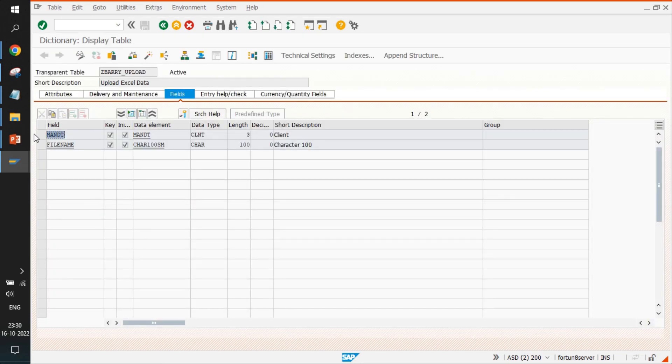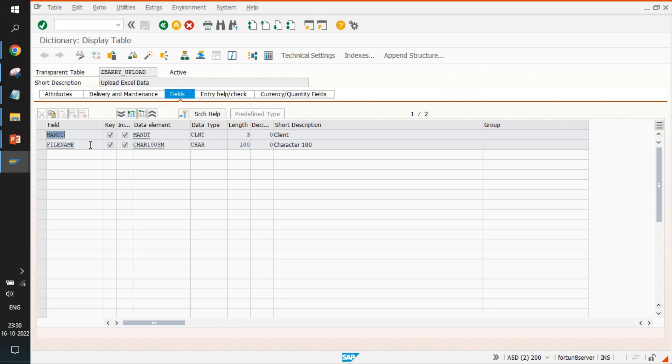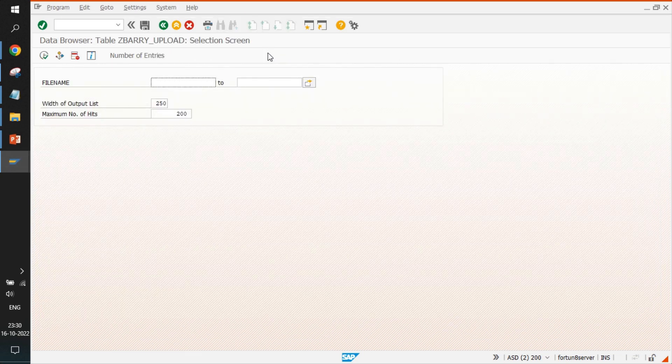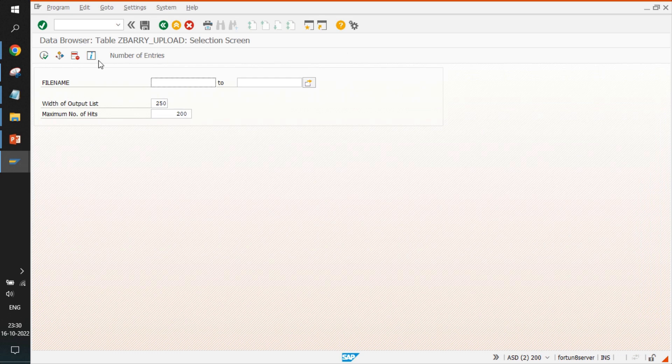So it has two fields: MANDT, which is by default the client you are working upon. For our use case, it's 200, and the filename field contains the Excel data.